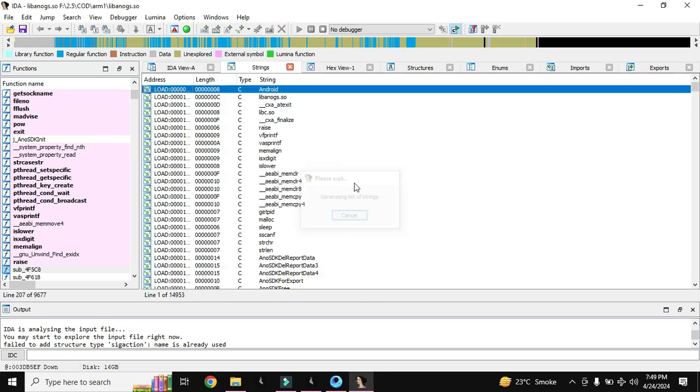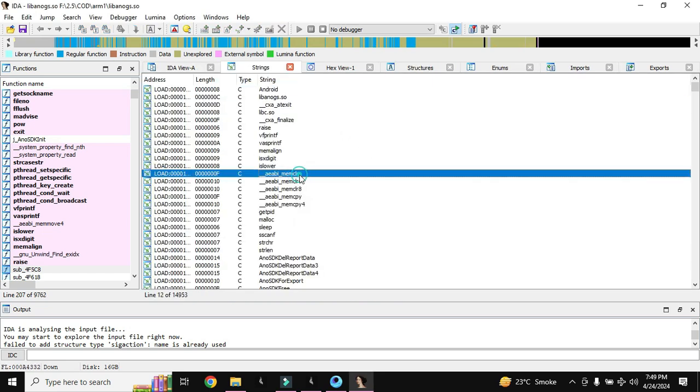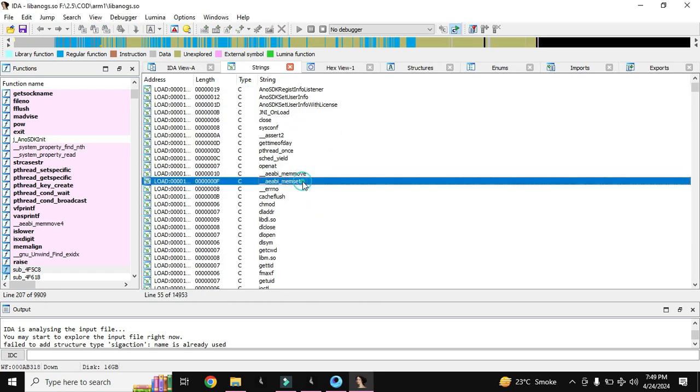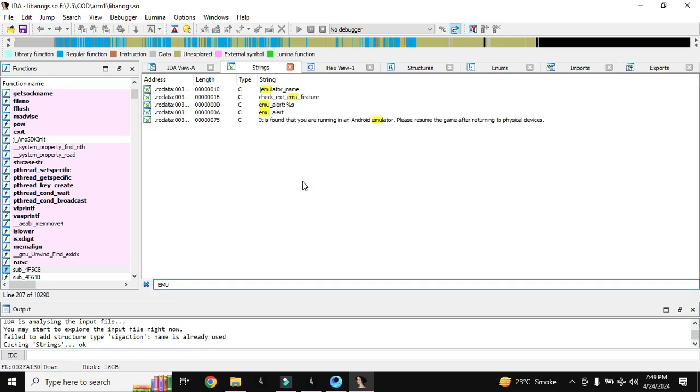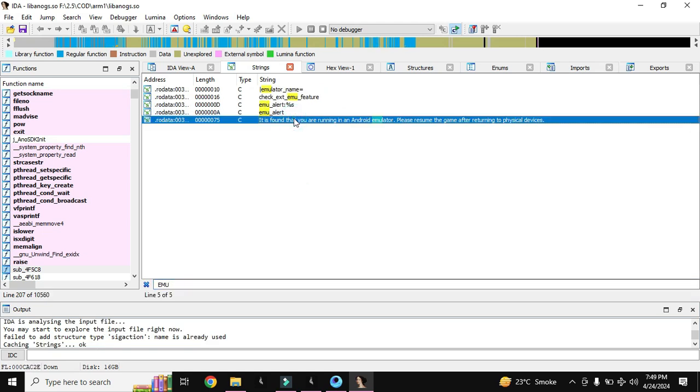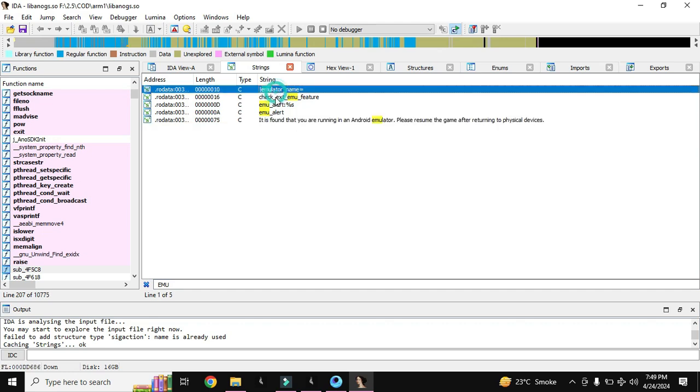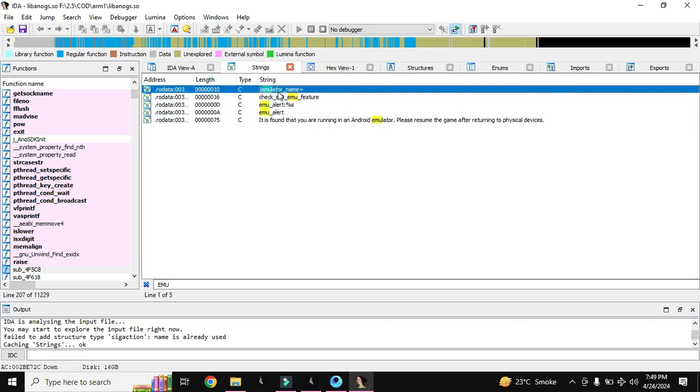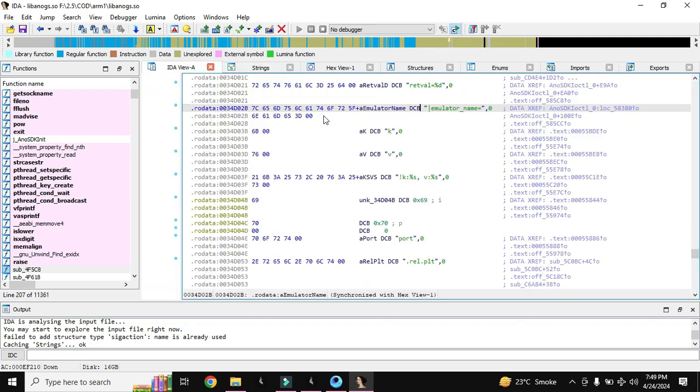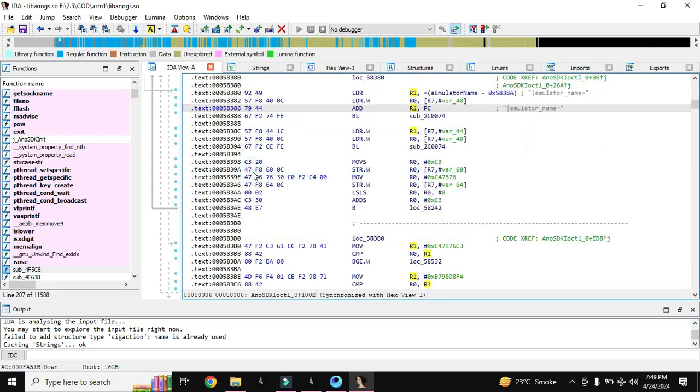It will generate the strings there and let's search about emulator. This Call of Duty has I think more emulator related functions instead of PUBG but we will reverse emulator name for now. You can also reverse the other functions but I am just showing the method to reverse, how to reverse. You already know that.